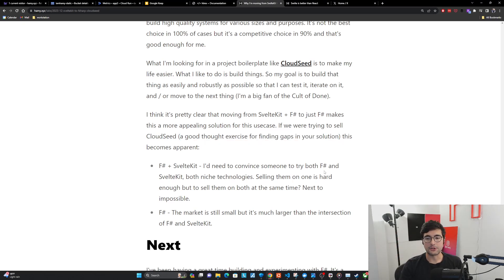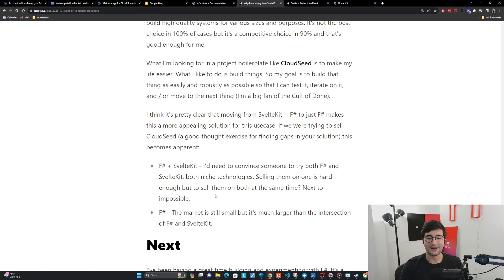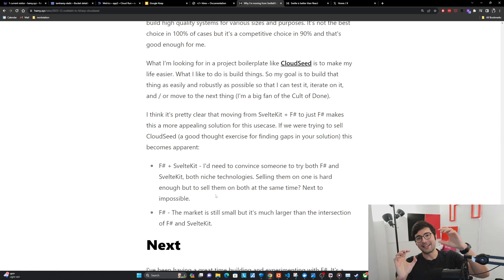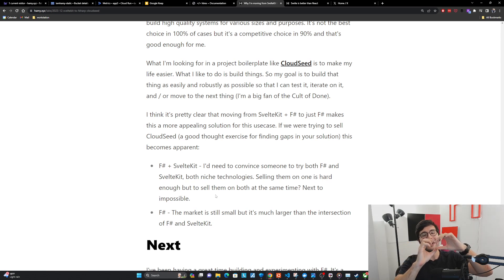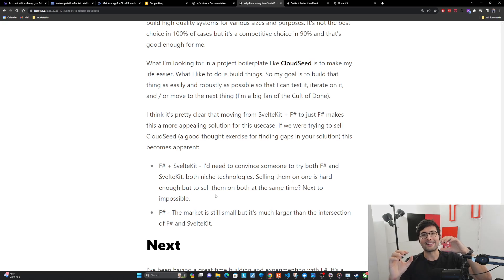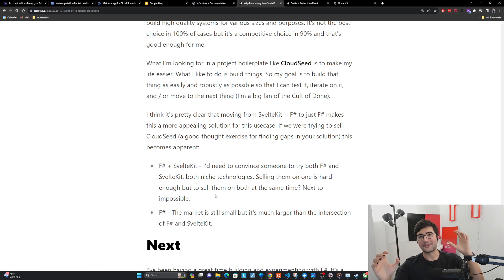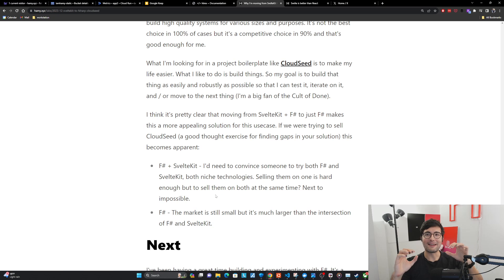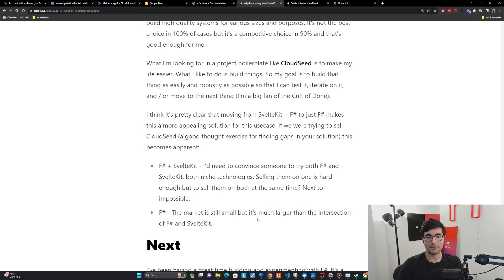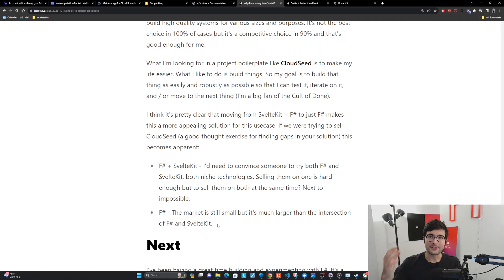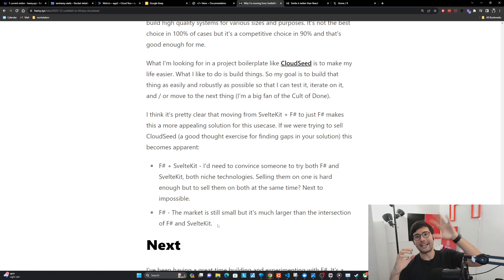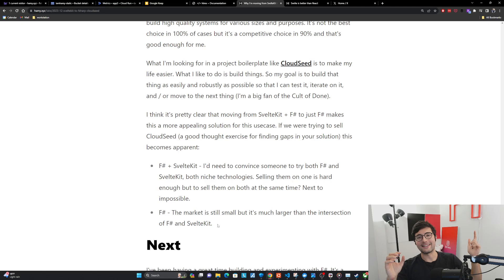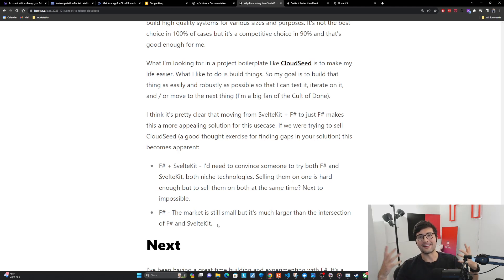So for F-sharp and SvelteKit, I'd need to convince someone to try both F-sharp and SvelteKit, both of which are niche technologies. Selling them on one is hard enough, but to sell them on both at the same time, next to impossible. You can imagine like there's this Venn diagram with a tiny circle SvelteKit, tinier circle F-sharp. And the people that would actually want to use this is the overlap. And those overlaps are probably very small because their ecosystems are very different. Now for just F-sharp, the market is still small, but it's much larger than the intersection of F-sharp and SvelteKit.